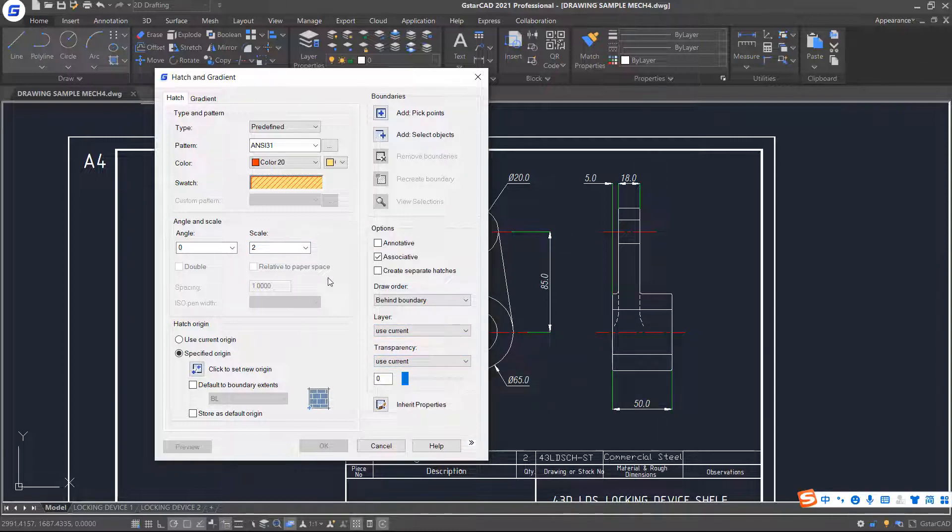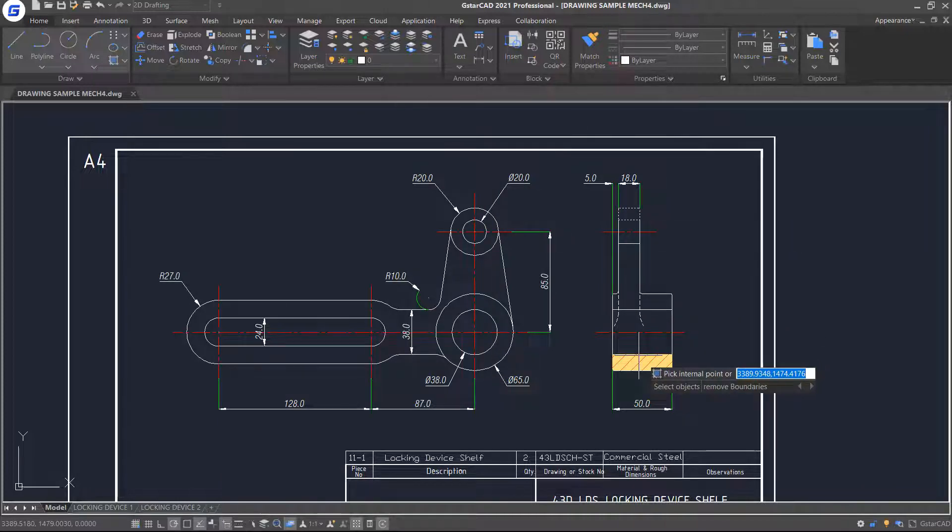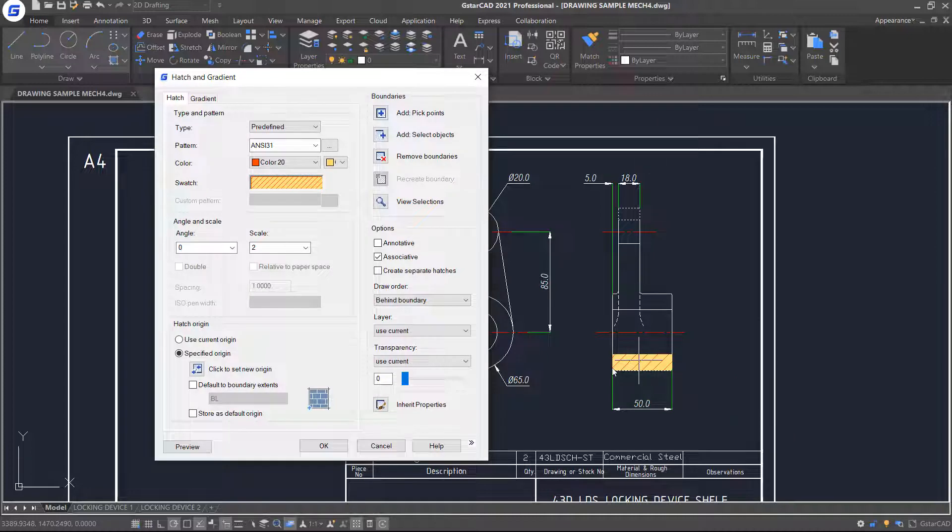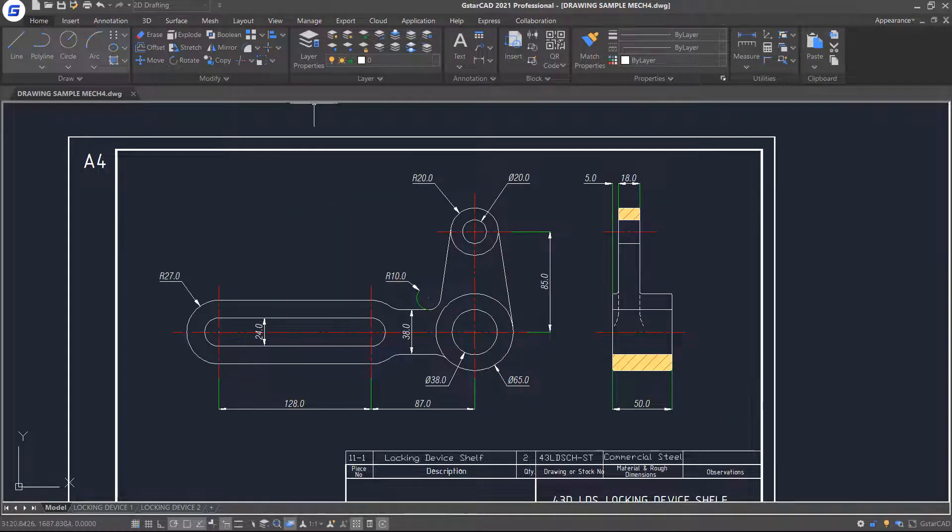And then select the boundaries, pick points option, and select a point as shown, and press Enter. Now click OK. The Hatch button is created easily.